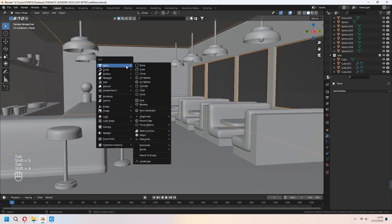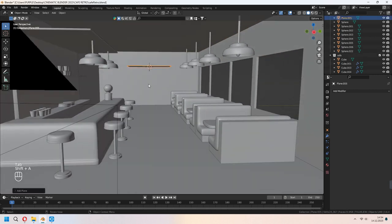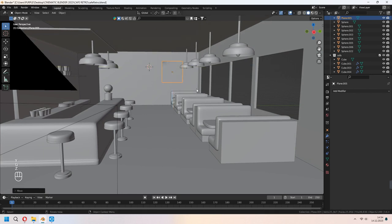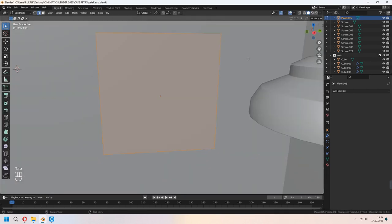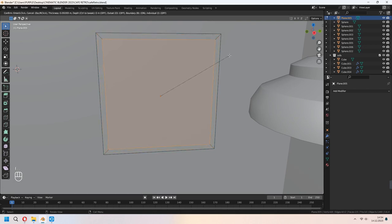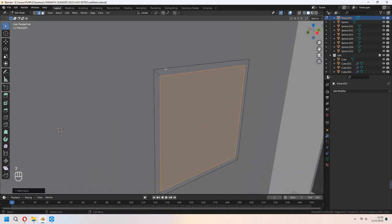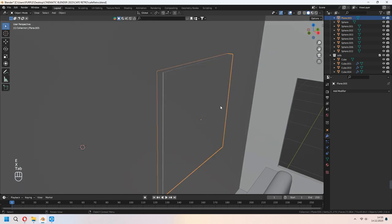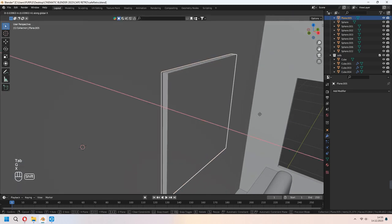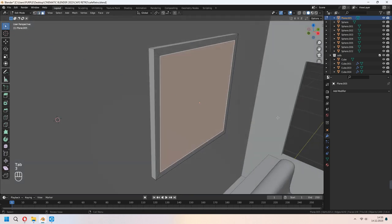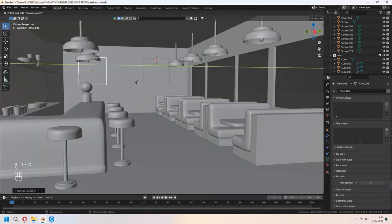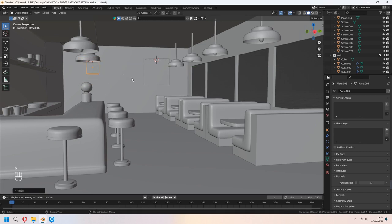Now let's add some posters. We will add a plane again. Choose all your faces and press I to inset. Select the outline edges with Alt and E to extrude in the X axis. For the middle faces, you can E to extrude them back. Now Shift-D to duplicate for the other part of your wall.